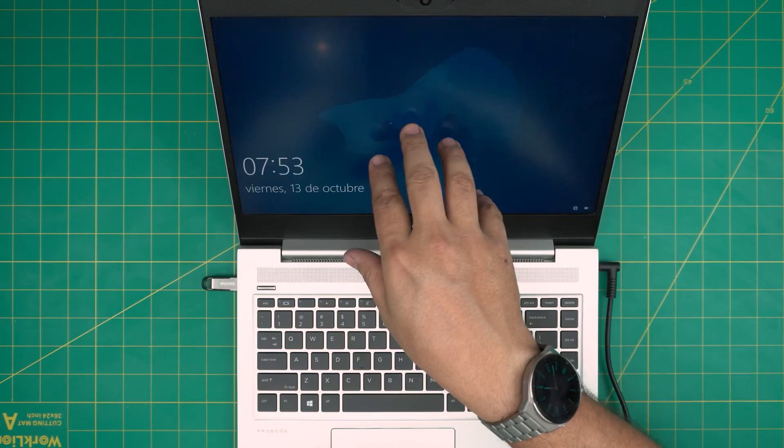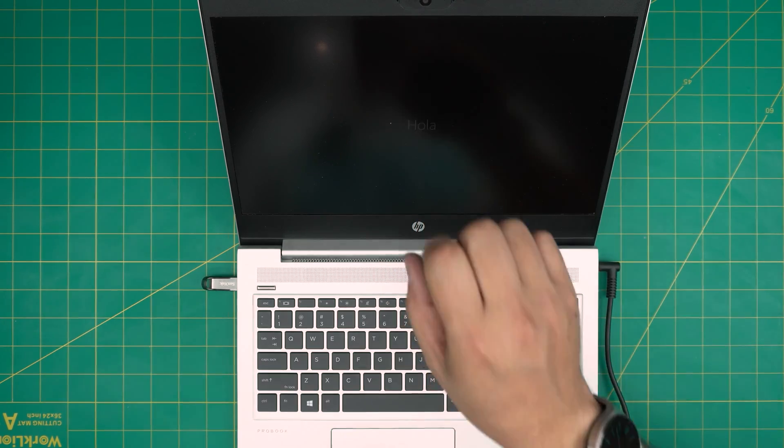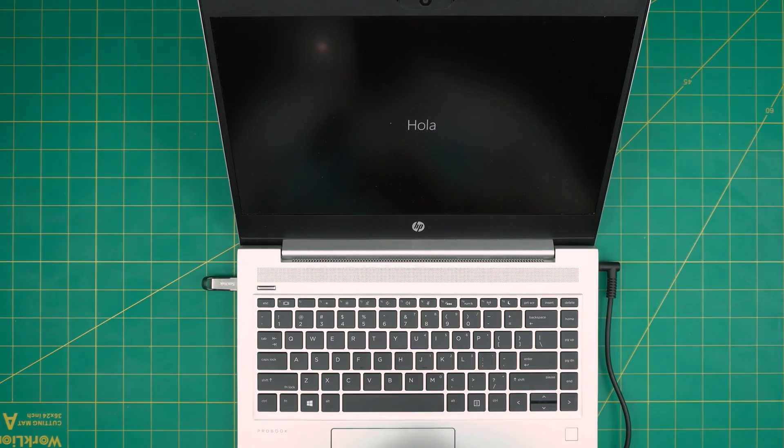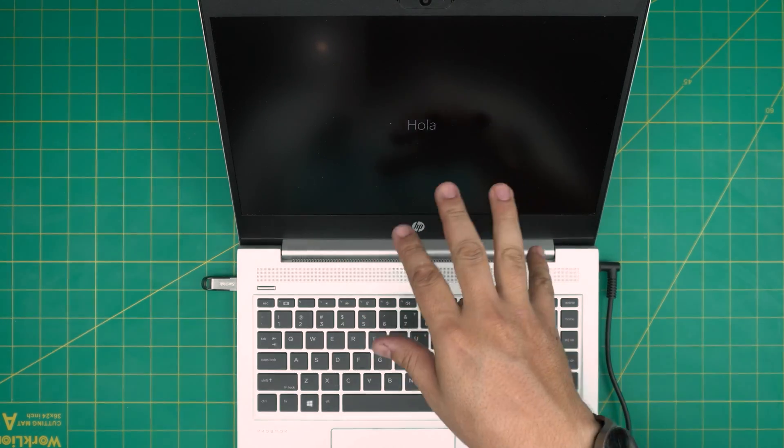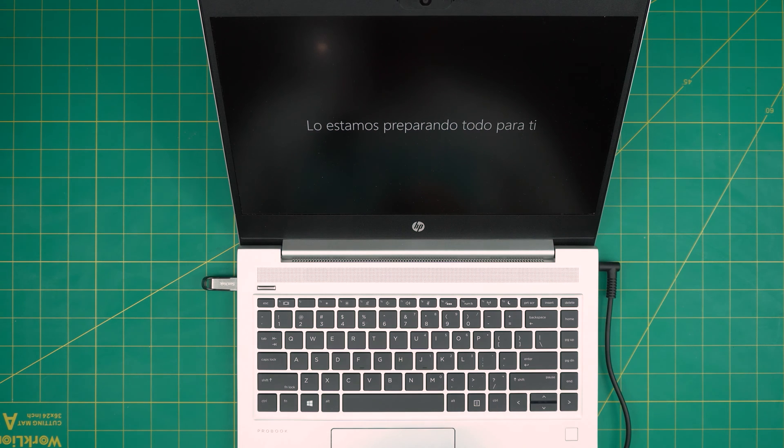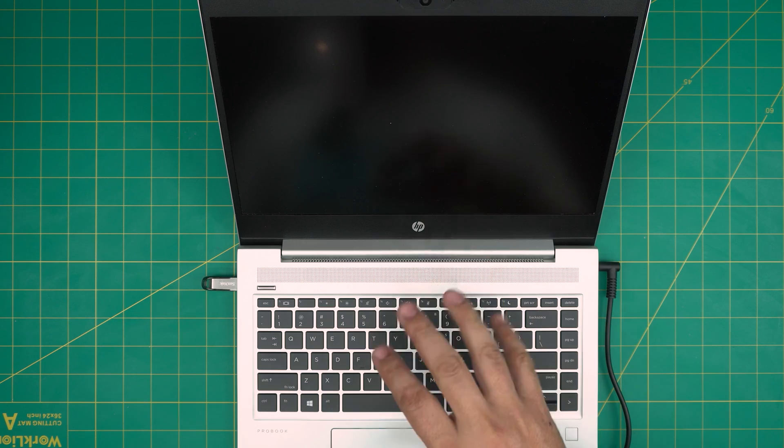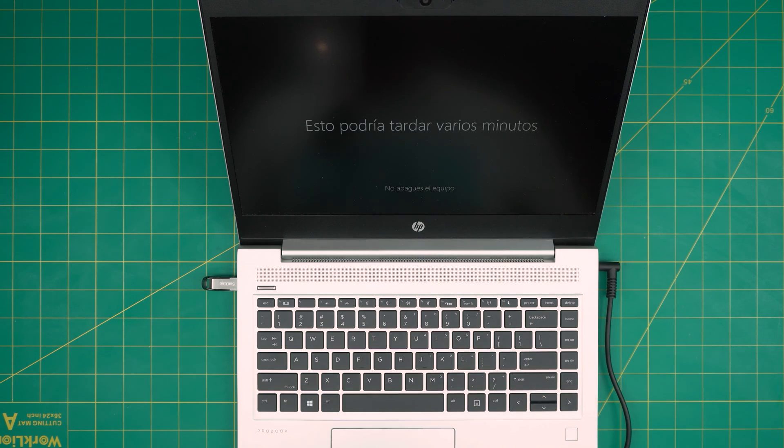And now you can put the laptop name and all the information, which I already have installed. Put the password if you want to, and it's going to take you to the desktop really quickly. So we just want to wait until we get to the desktop.